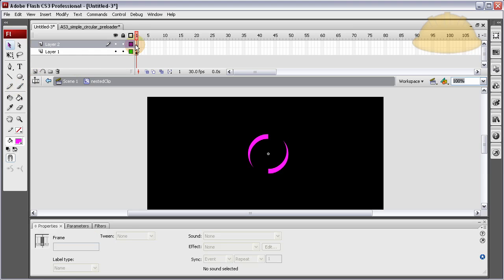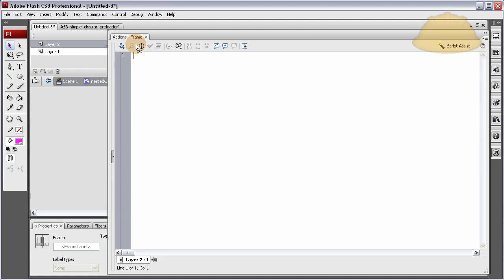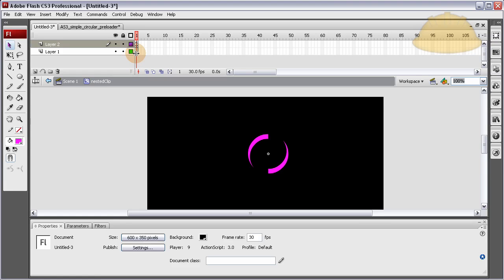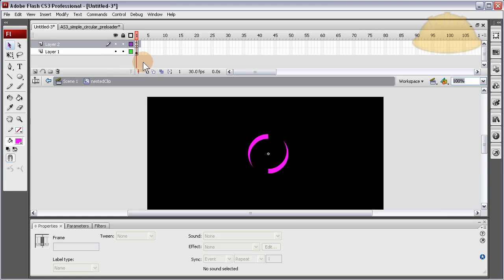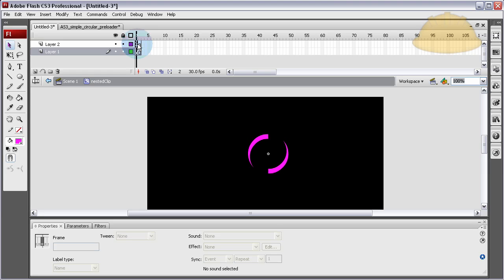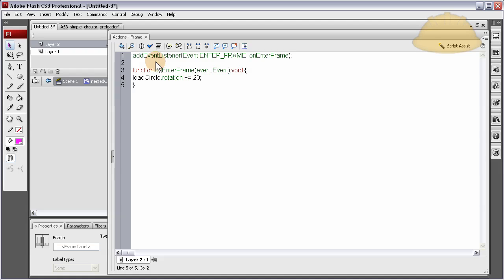let's just make a new layer above that one layer. And let's pop some code in. Control V. And I'm gonna make an extra frame here. Control... Or, sorry. F5 on frame 2. And F5 on frame 2 on that layer as well. Now, in the script, let's take a look at that. Press F9.